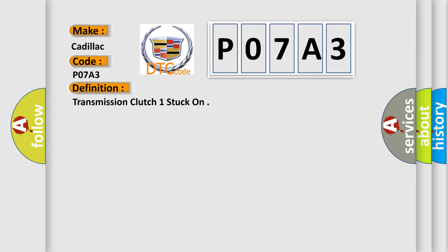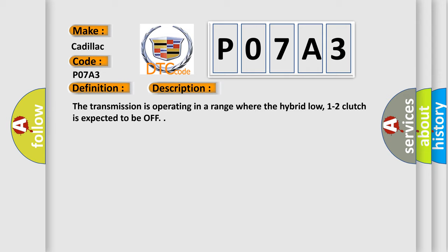And now this is a short description of this DTC code. The transmission is operating in a range where the hybrid low 1-2 clutch is expected to be off.